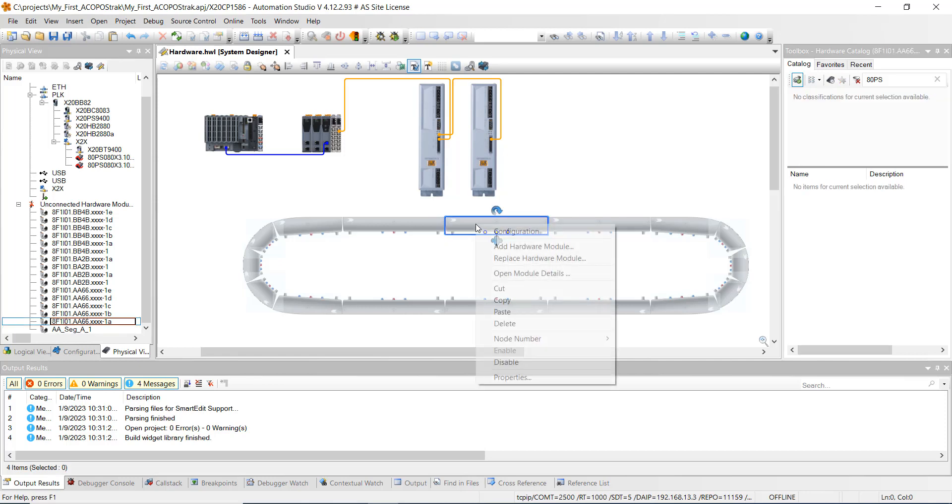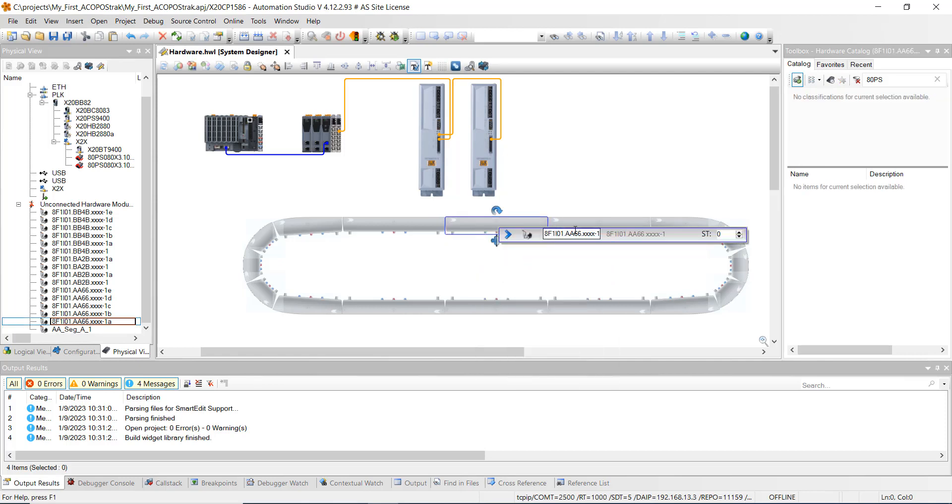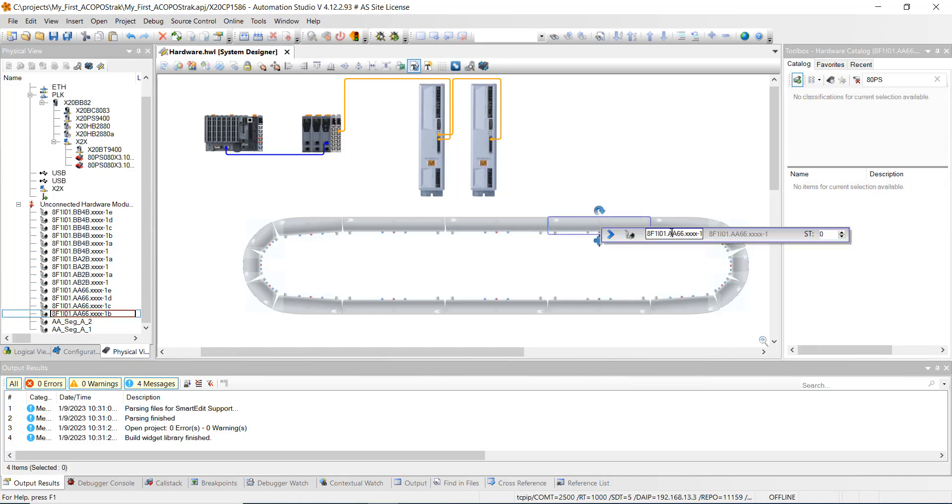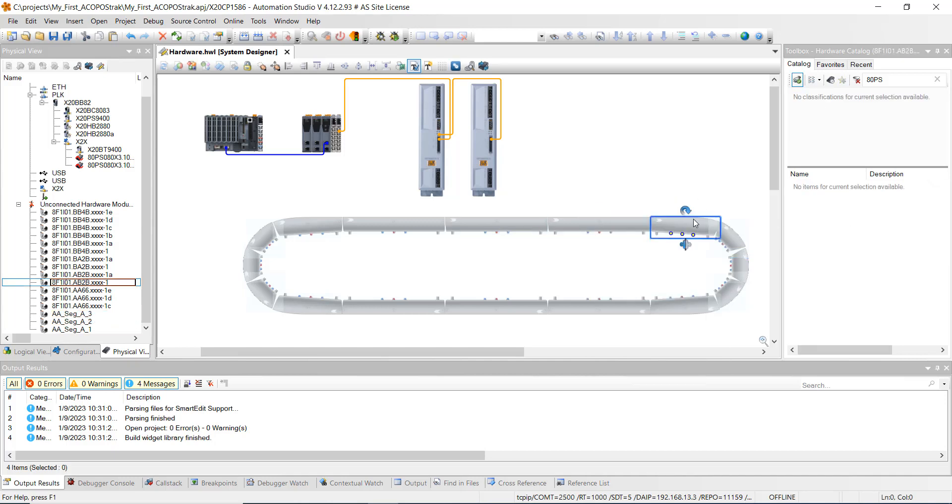So we're going to go ahead and do it for the next one. Open in the module details. AA underscore SEG underscore A underscore 2. And we'll change this to 3. And we're going to go ahead and do it for the next one.